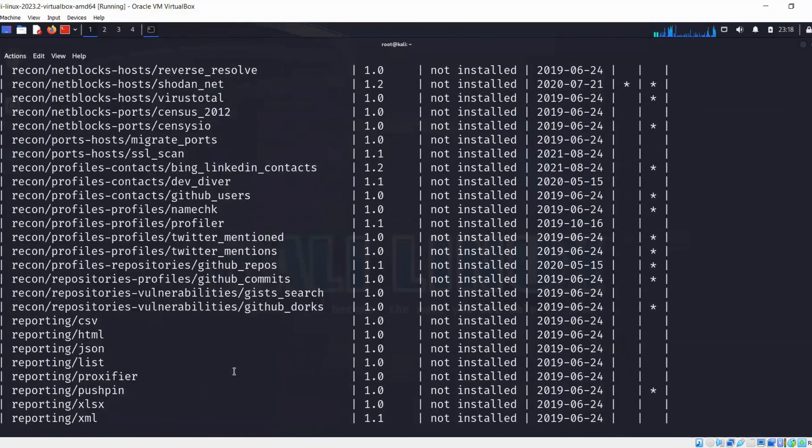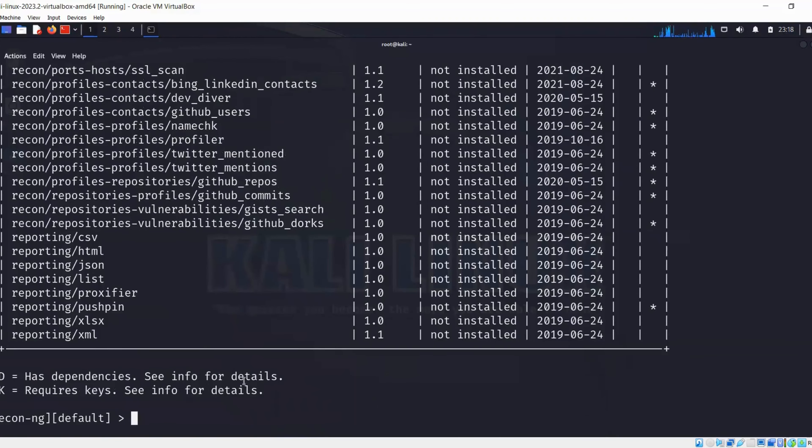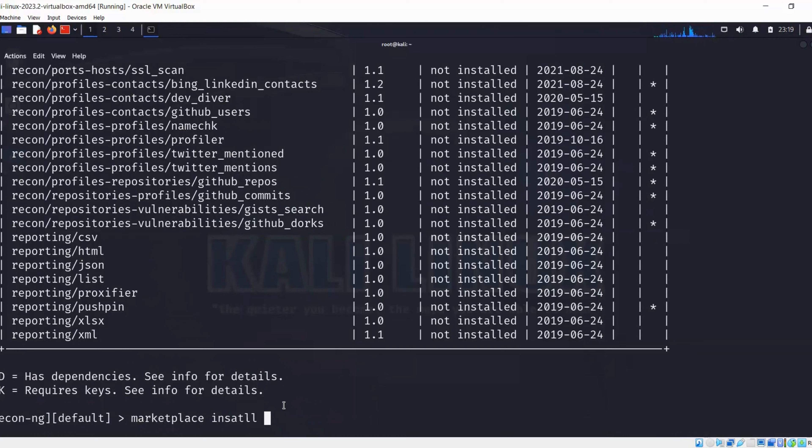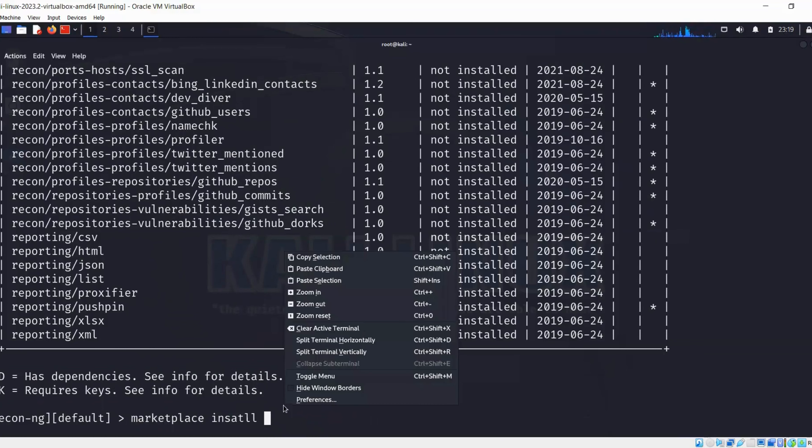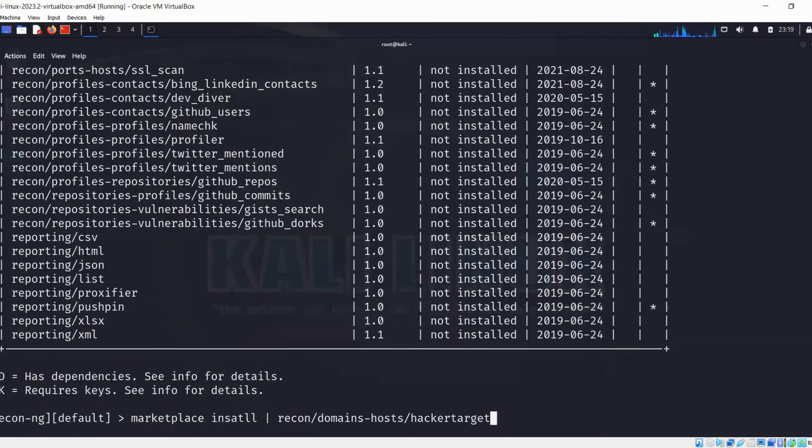So what I'm going to do is run this command: marketplace install, and then we can put the module name that we just copied from there. I need to remove py from here and correct the install spelling as well.